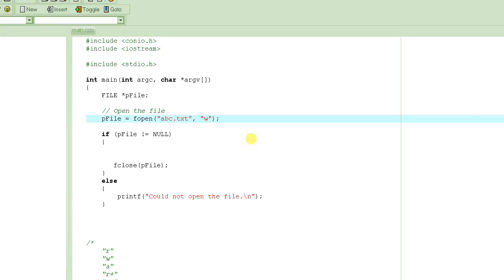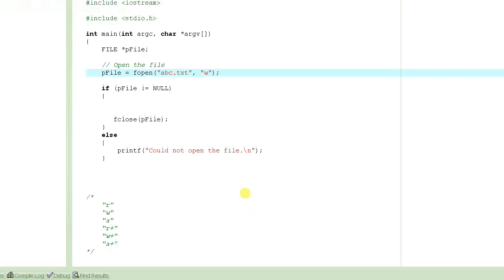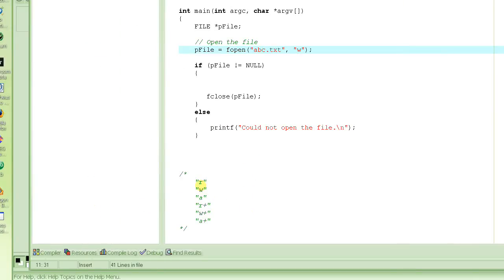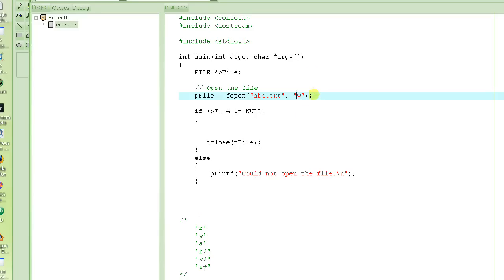The fopen function takes the name of the file and then the mode. Here the name I specified is abc.txt. The mode is a small string, just one or two or maybe three characters which specify what mode you want the file to open. If you want to read from the file only, you put R. If you want to write to it, you put W. If you want to append to it, you put A.